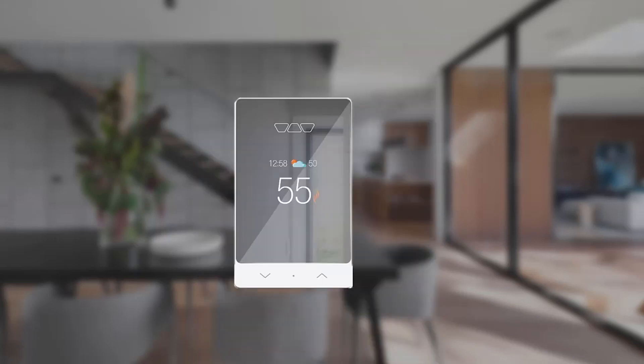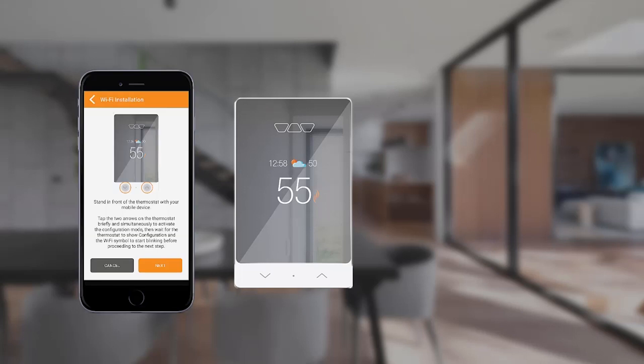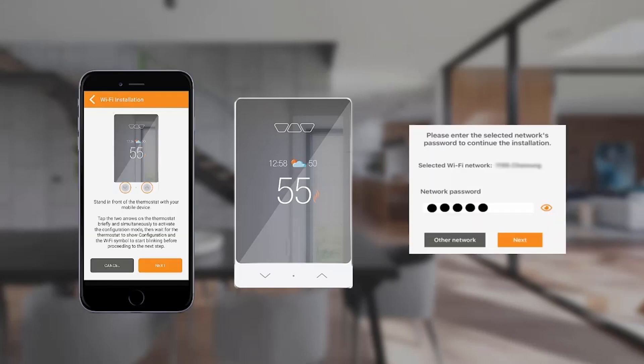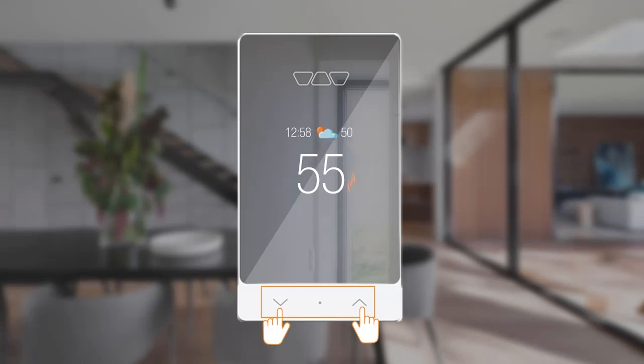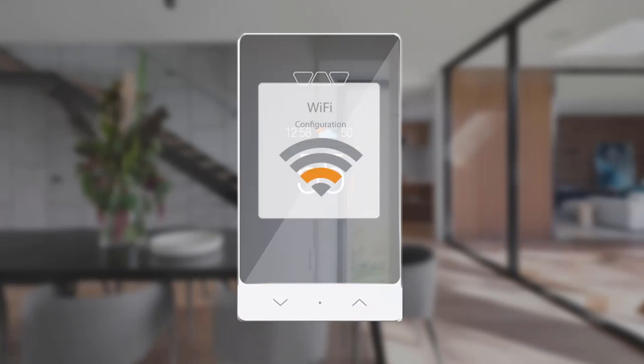To complete the wizard, your thermostat device must be powered on. You should stand close to the Smart Thermostat, know your Wi-Fi network name, and have your Wi-Fi password on hand. While standing in front of your thermostat, tap the two up and down arrows simultaneously. The thermostat will display a blinking Wi-Fi configuration symbol on its screen.